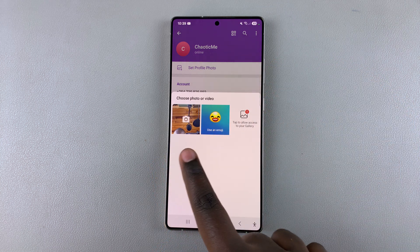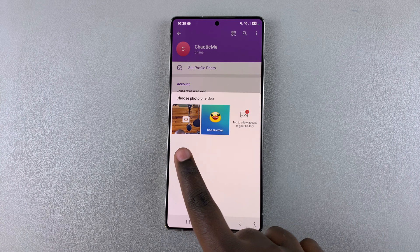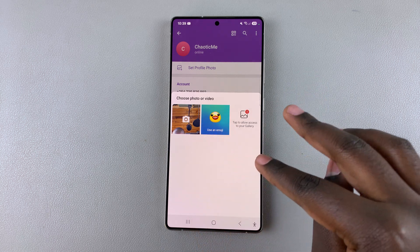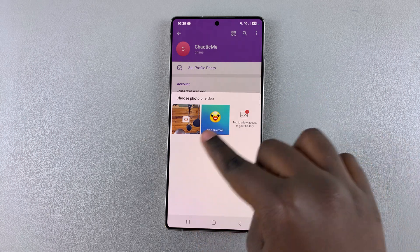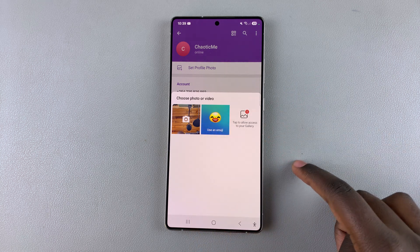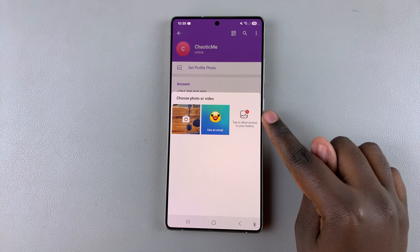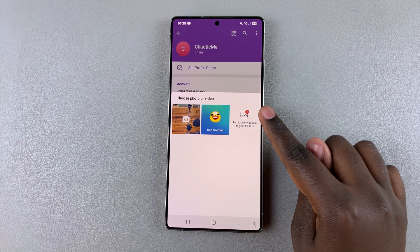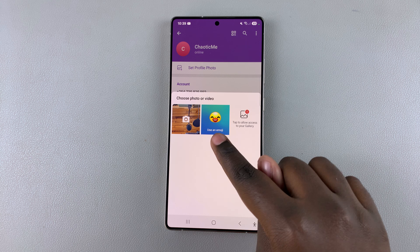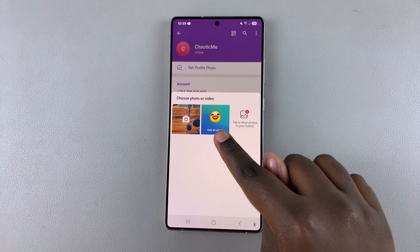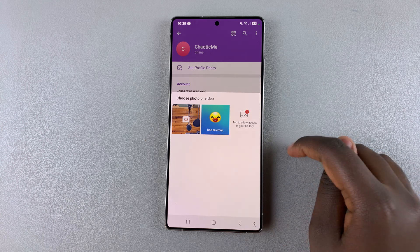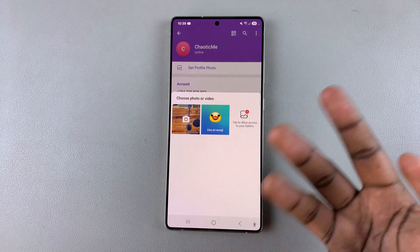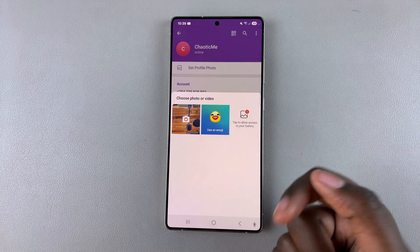Once you've done that, you can choose where the image is going to come from. You can choose to have it come from the gallery, take an image, or use an emoji. Bear in mind that you will need to give some permissions if you want to use any of these three options.